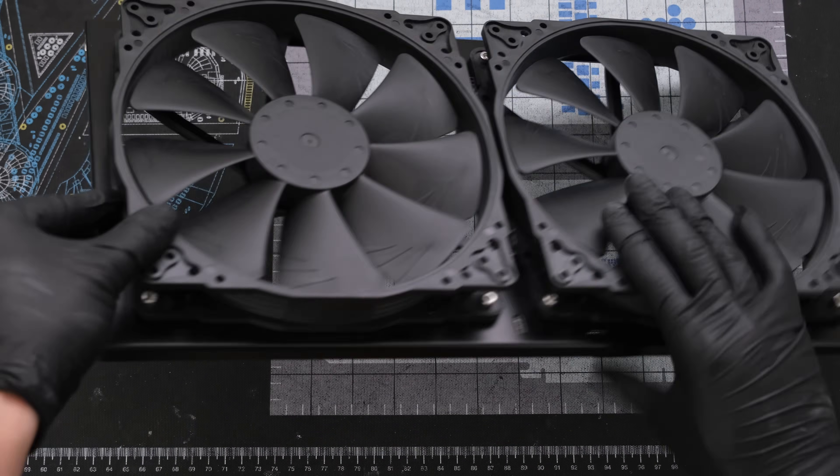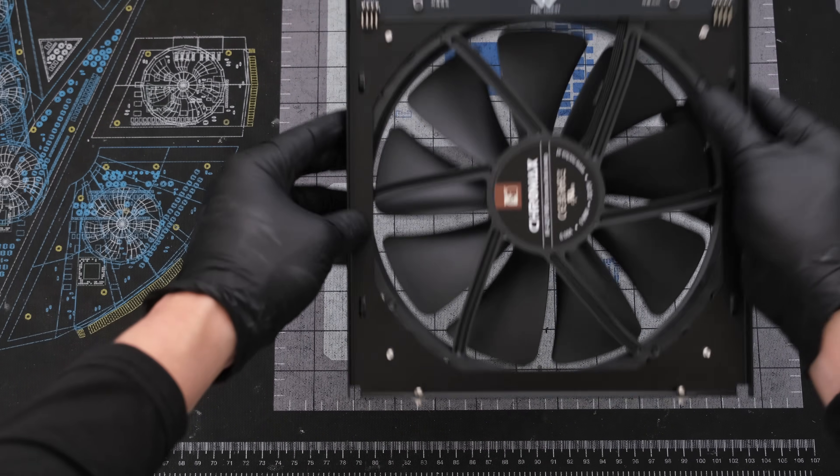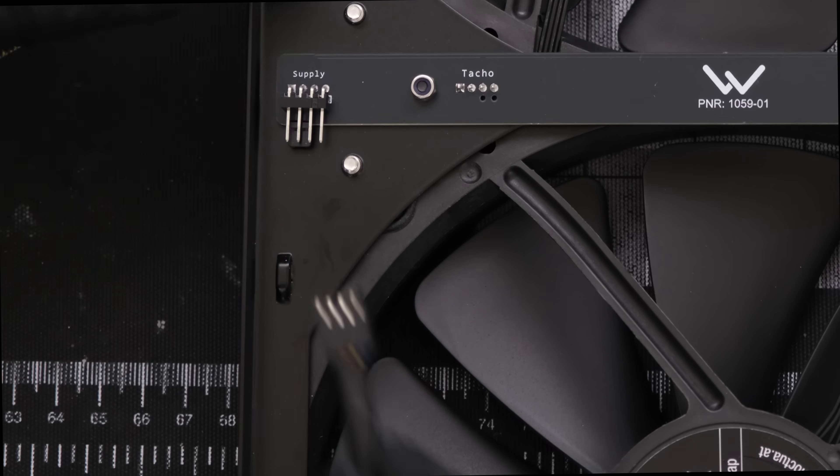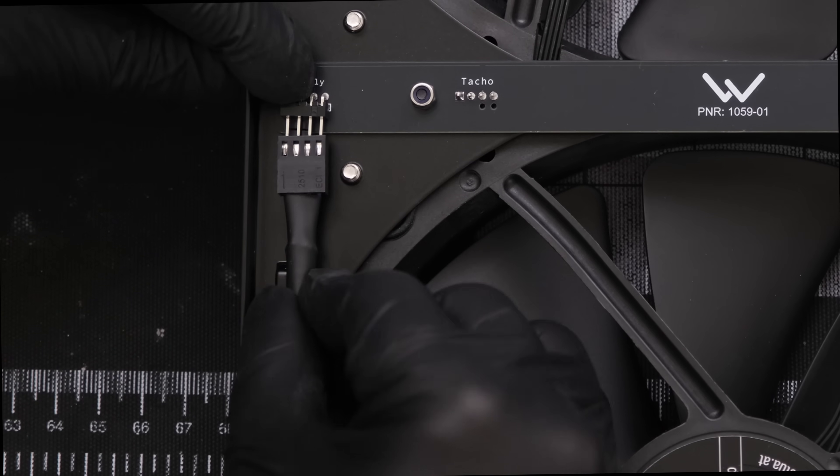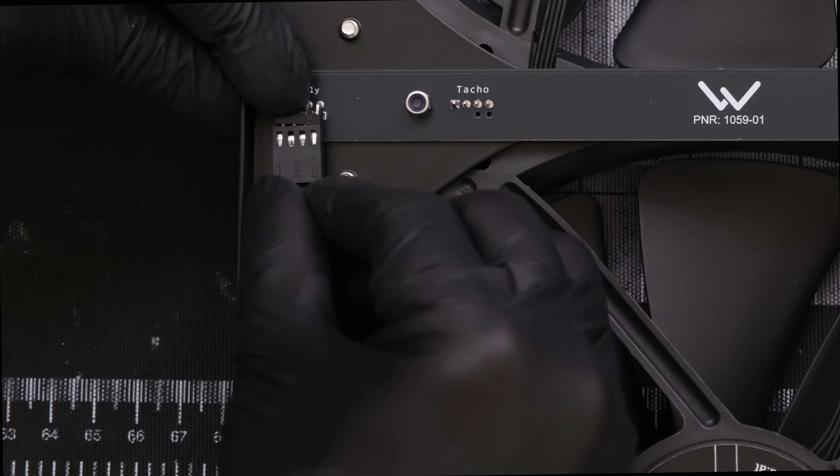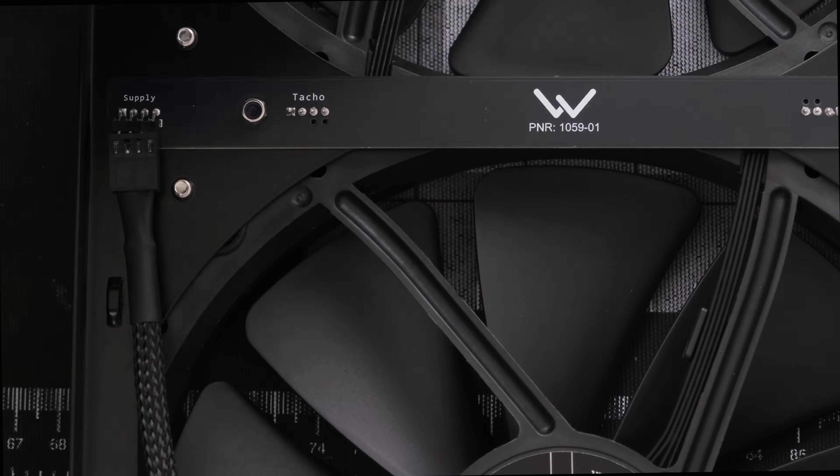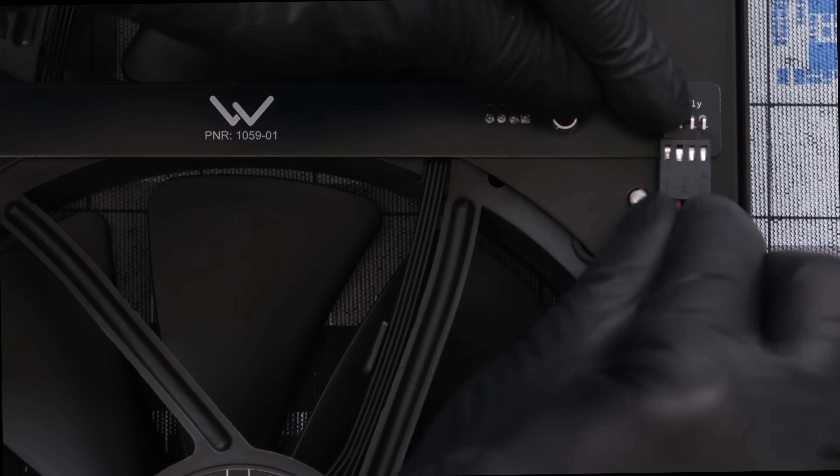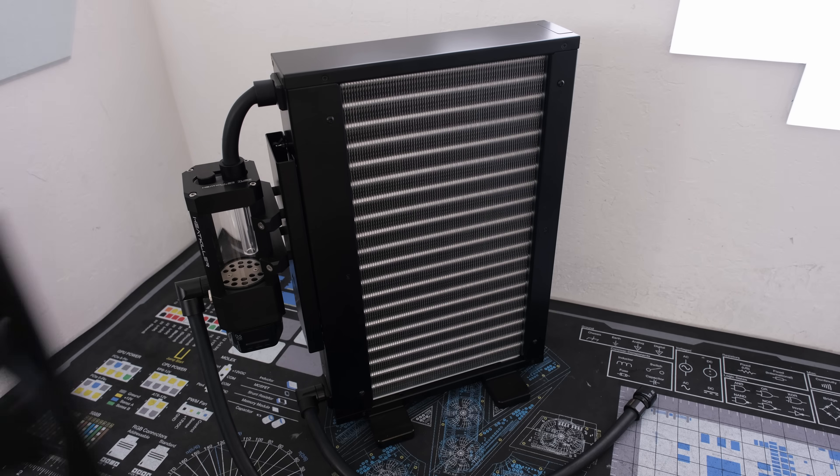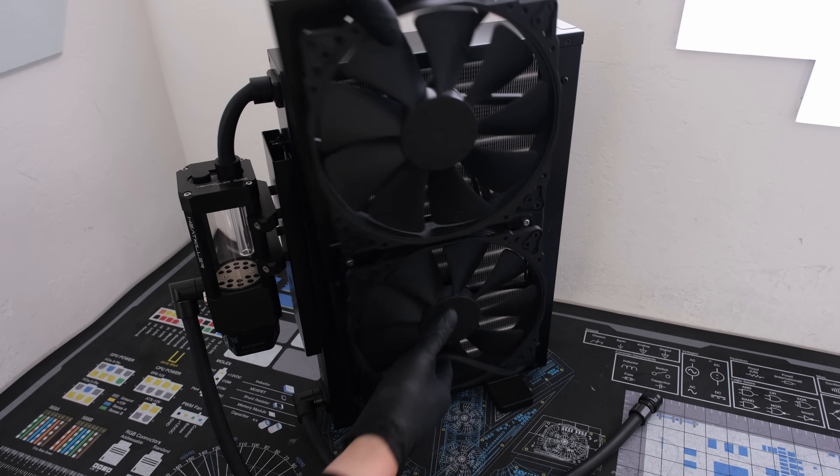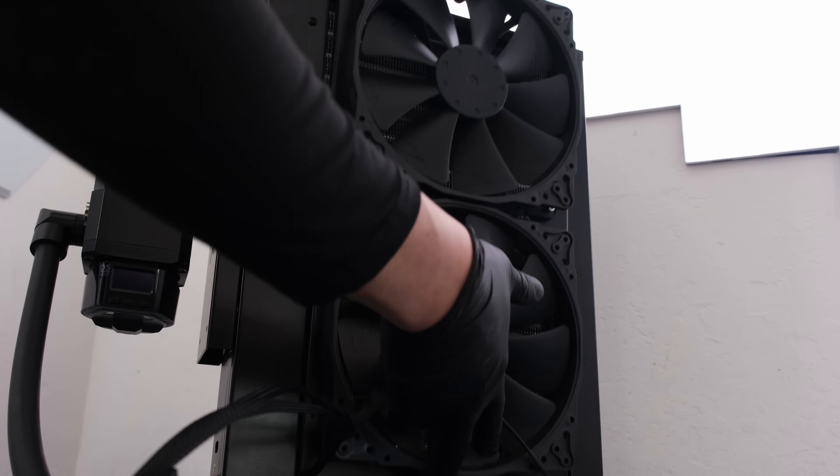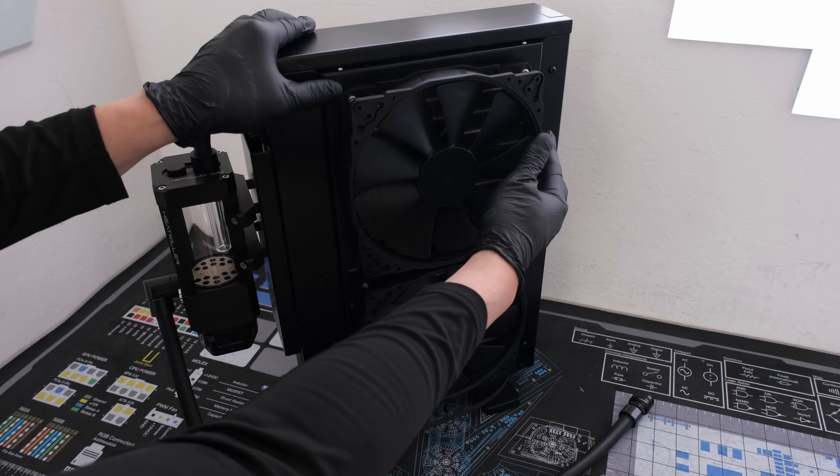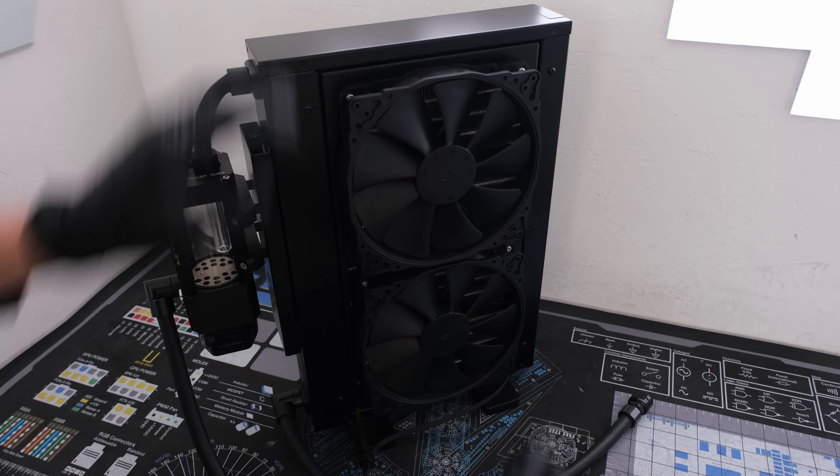Flipping the bracket over, we can attach two fan extension cables. Now we can drop the fan bracket into the Mora and push in to secure.